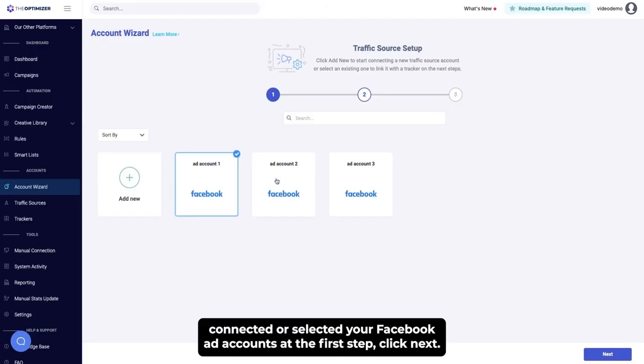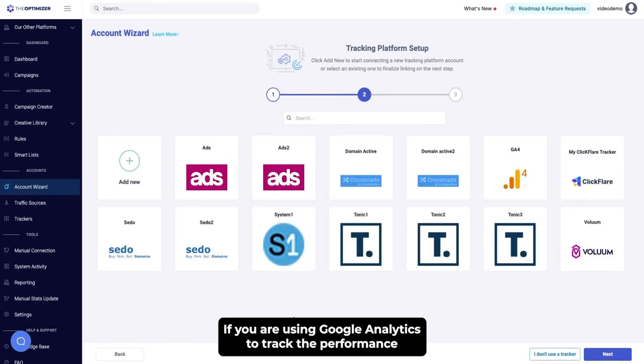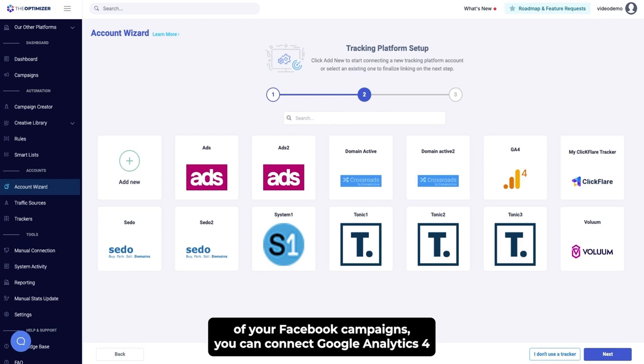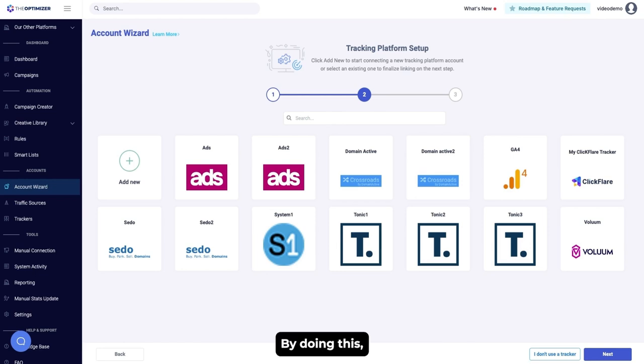Once you have connected or selected your Facebook ad accounts at the first step, click Next. If you are using Google Analytics to track the performance of your Facebook campaigns, you can connect Google Analytics 4 as a tracking platform to all selected Facebook ad accounts.